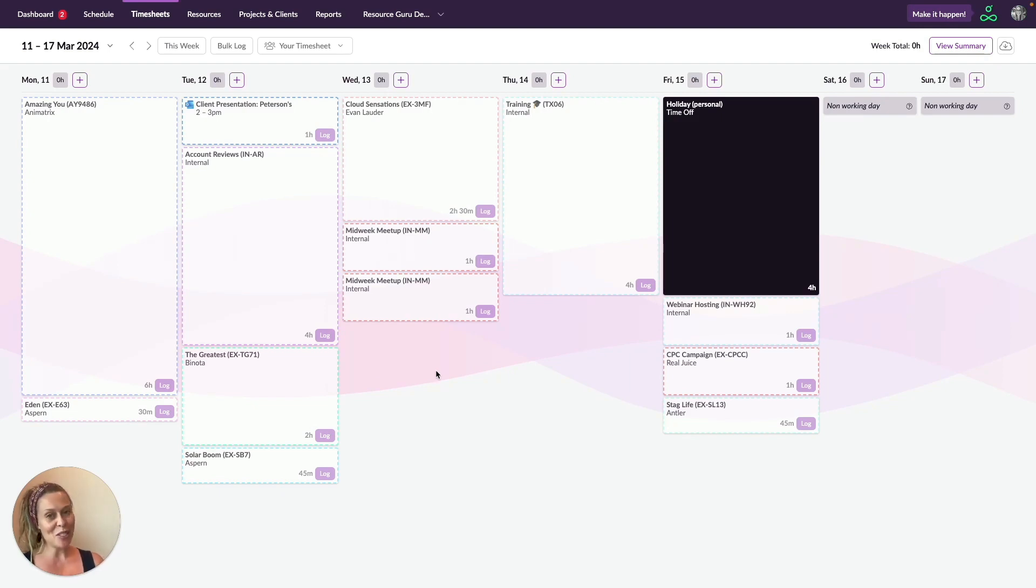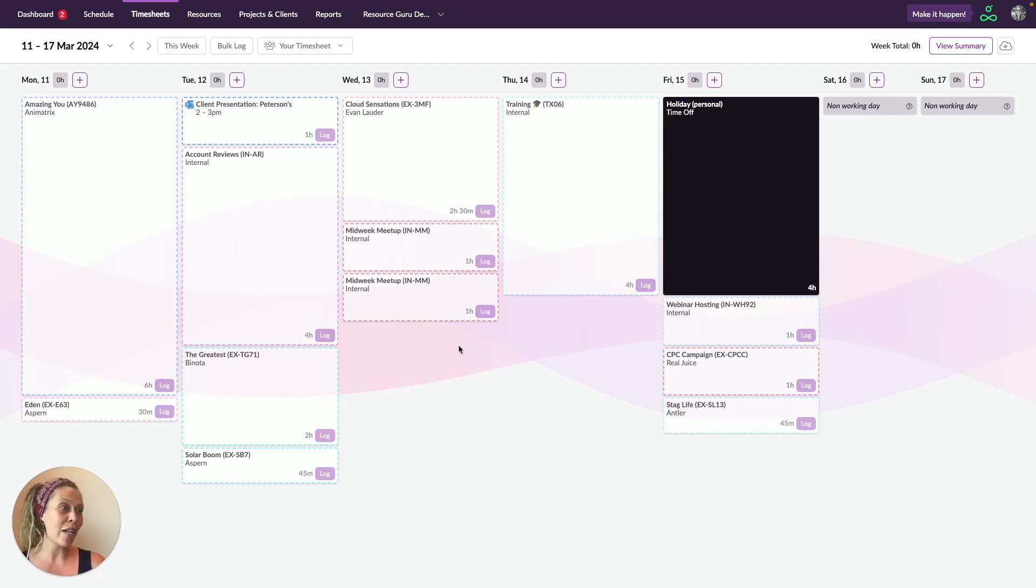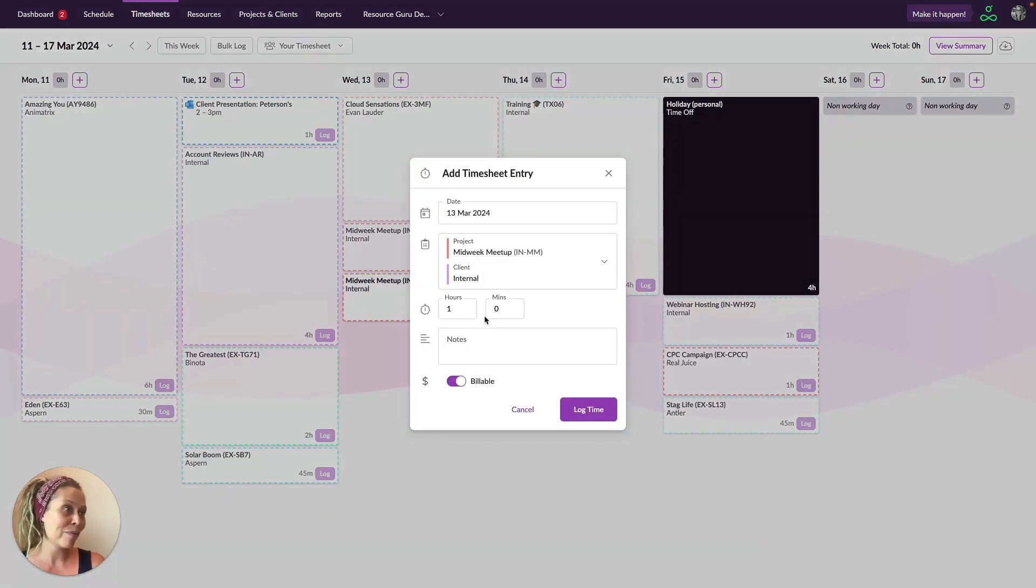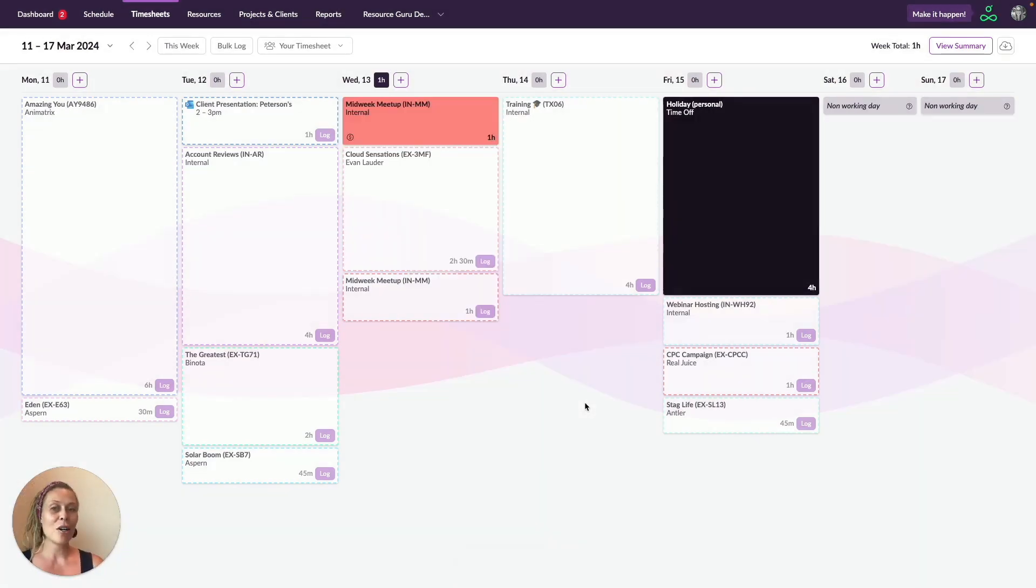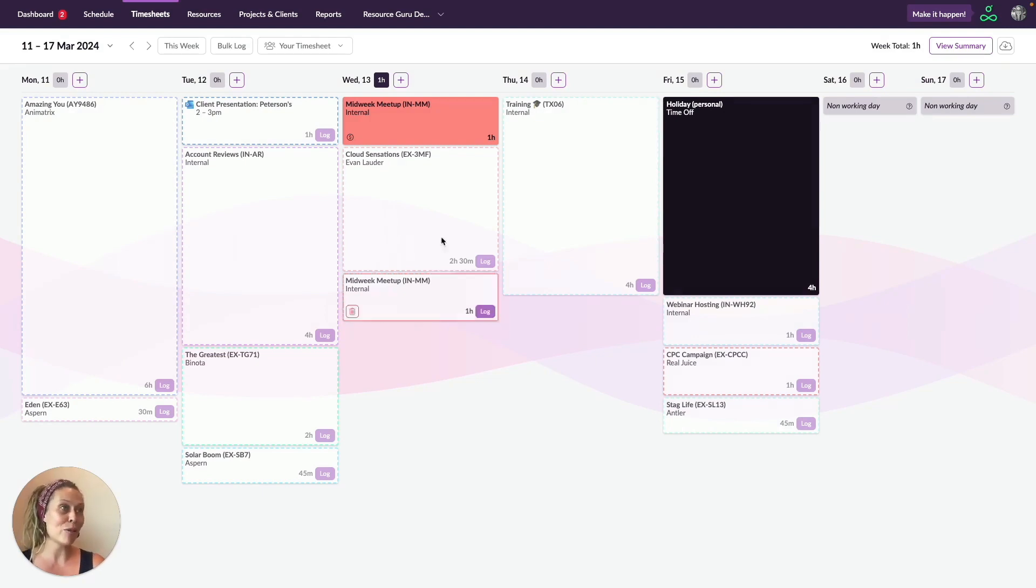There are two ways to do this. You can either log time individually like so, or you can log time in bulk by clicking this Bulk Log button.